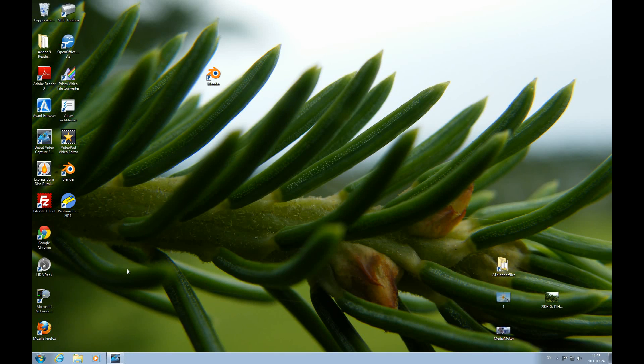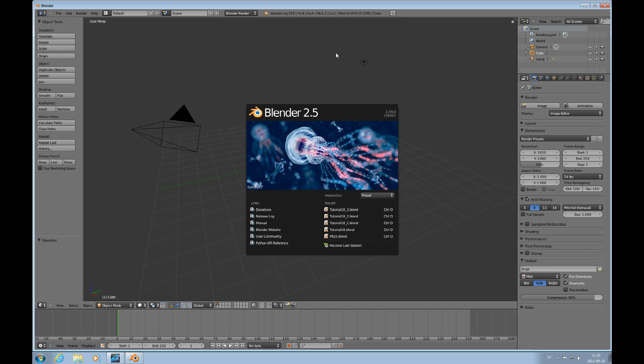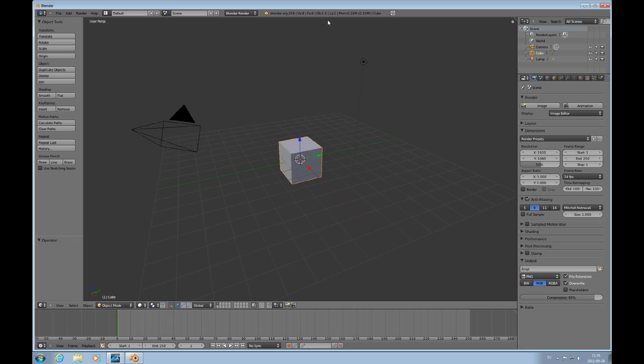Welcome to this absolute beginner's Blender tutorial number 18. In this tutorial we will talk about the use of different loop cut tools to refine the mesh.